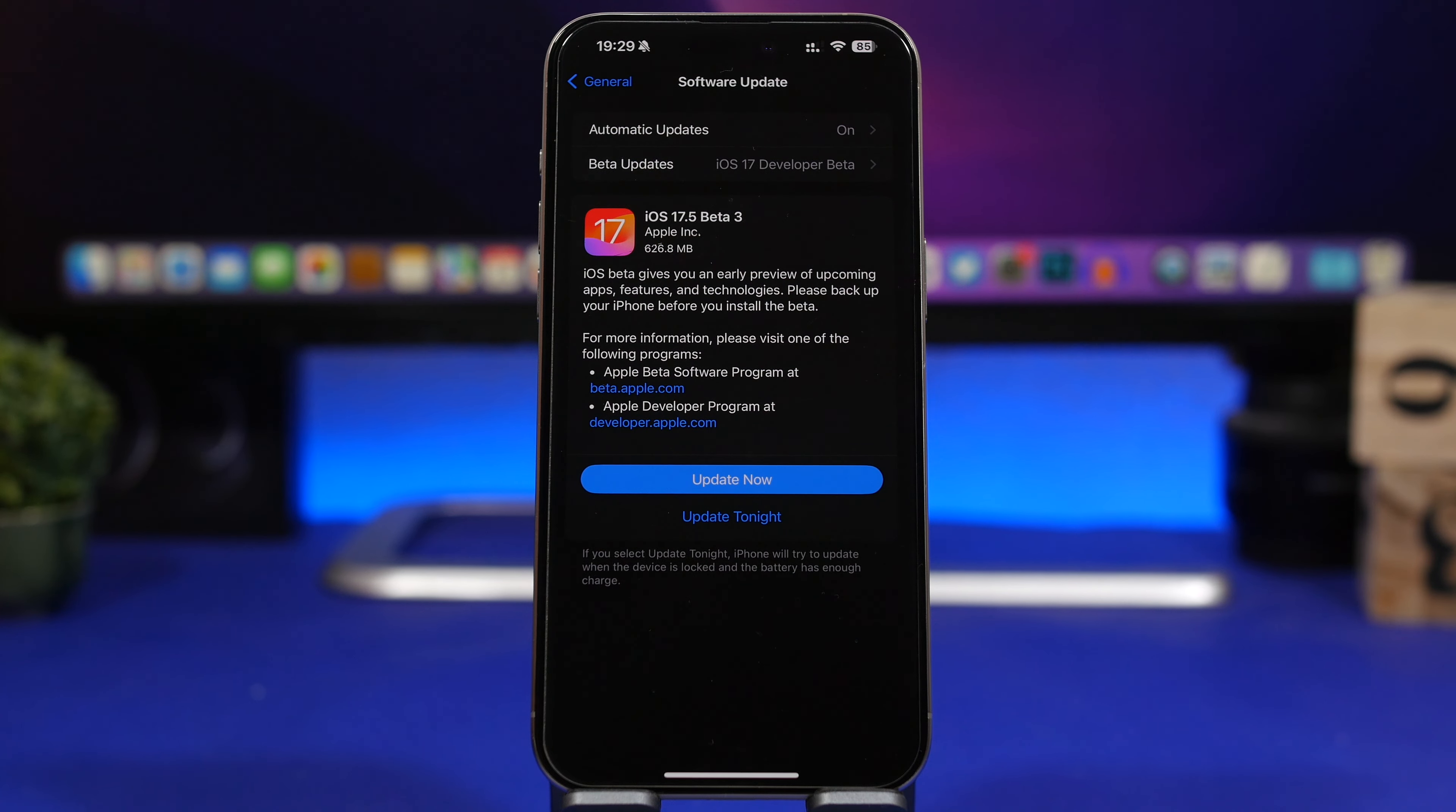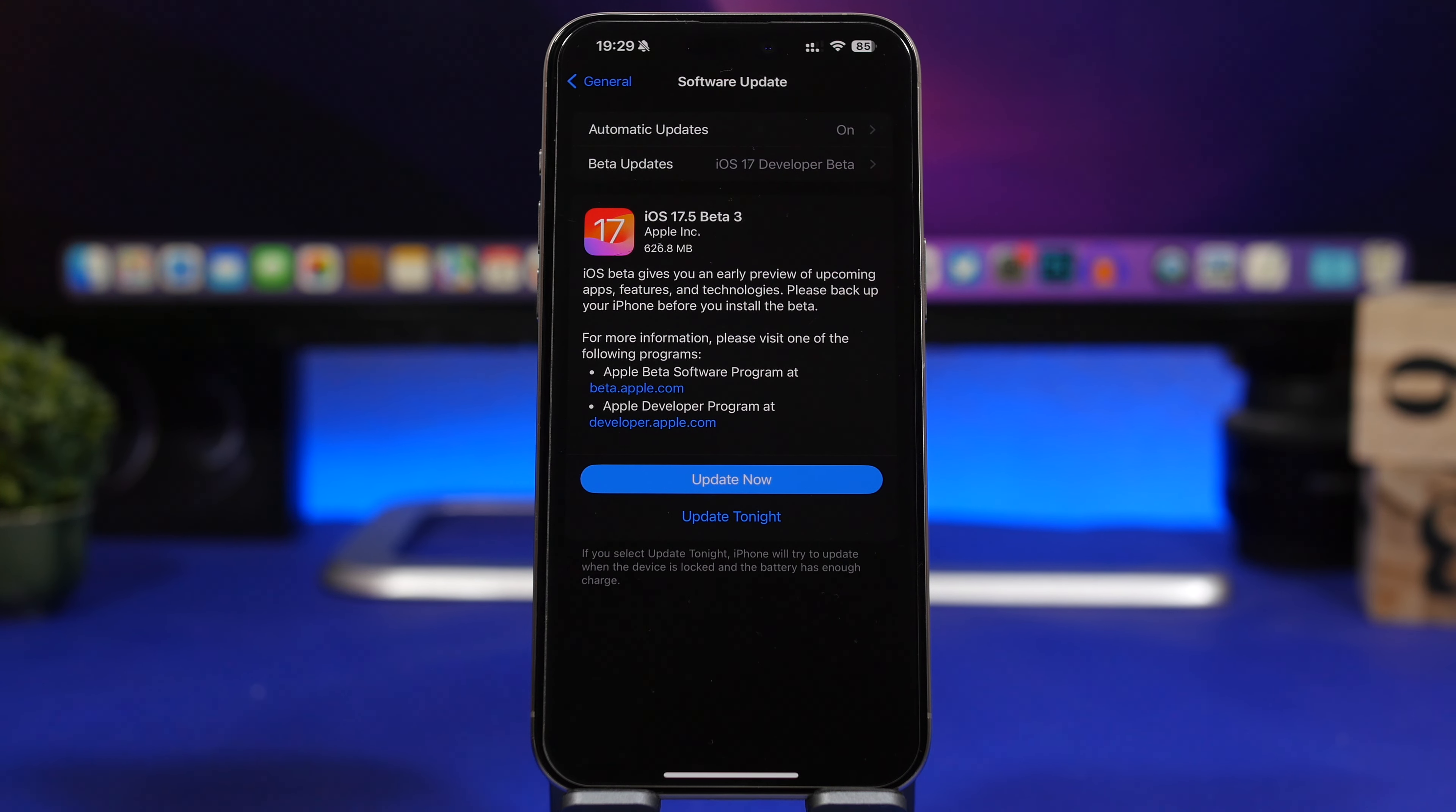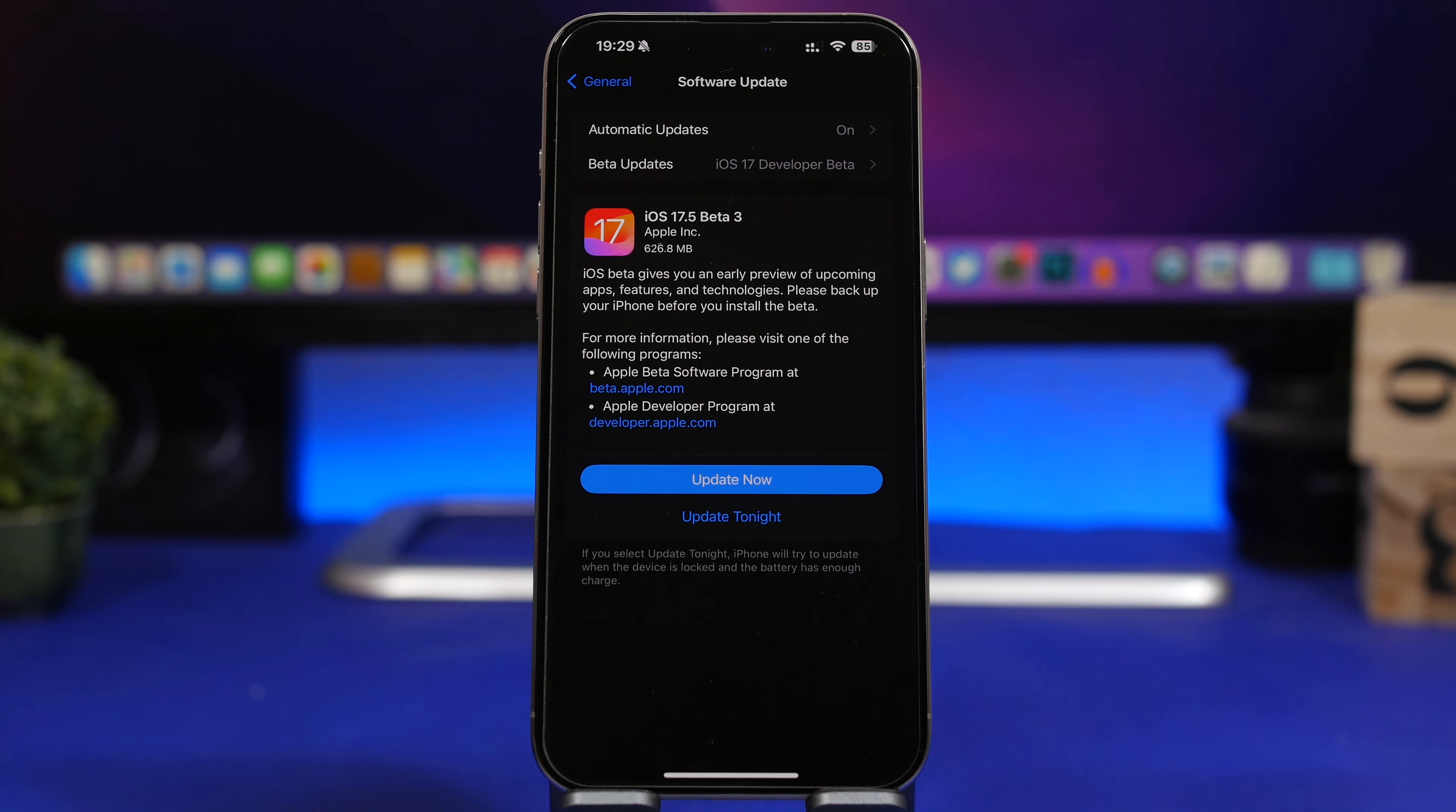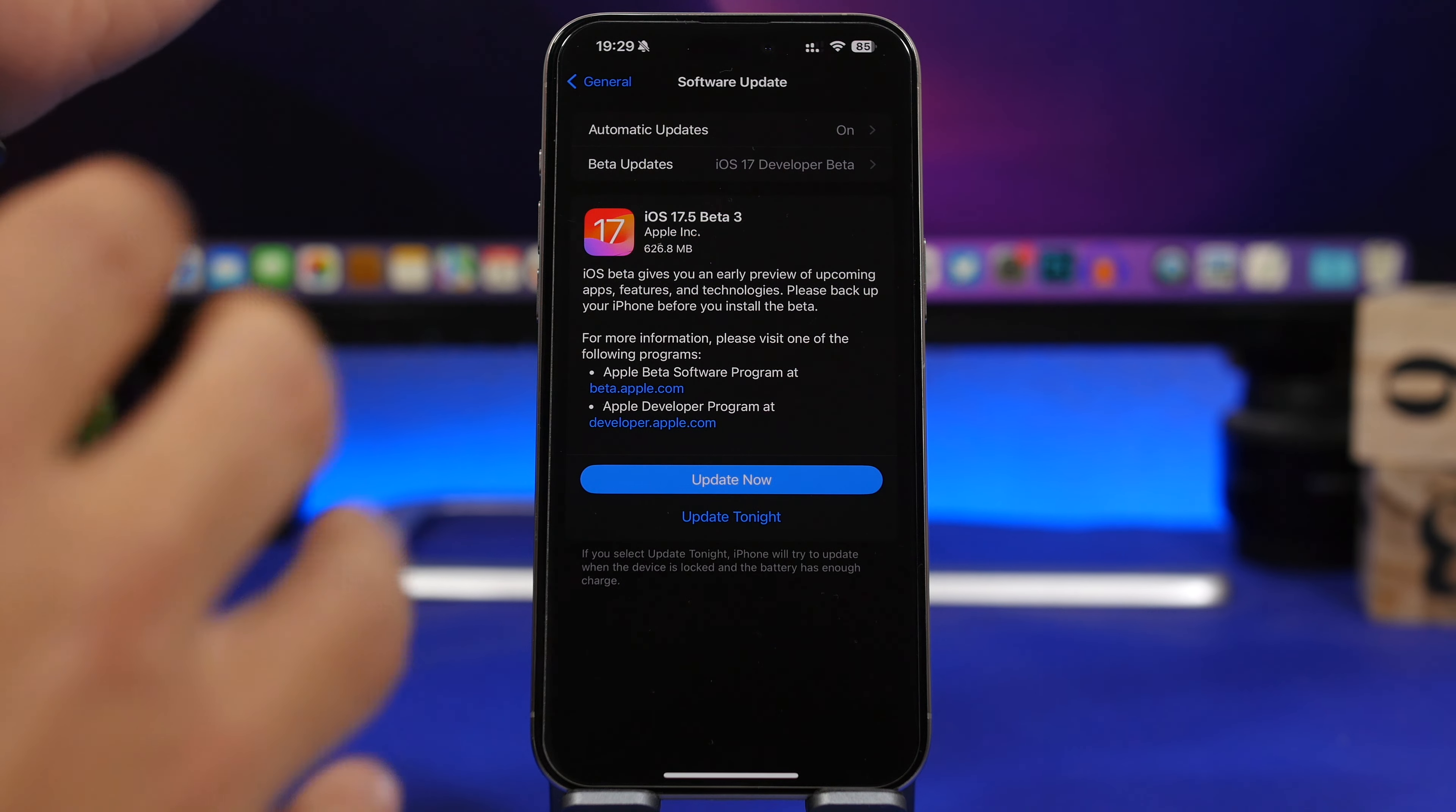Hey what's going on everyone, this is Ariviews back with another video and today we're talking about iOS 17.5. Apple has recently released the third beta to this update.